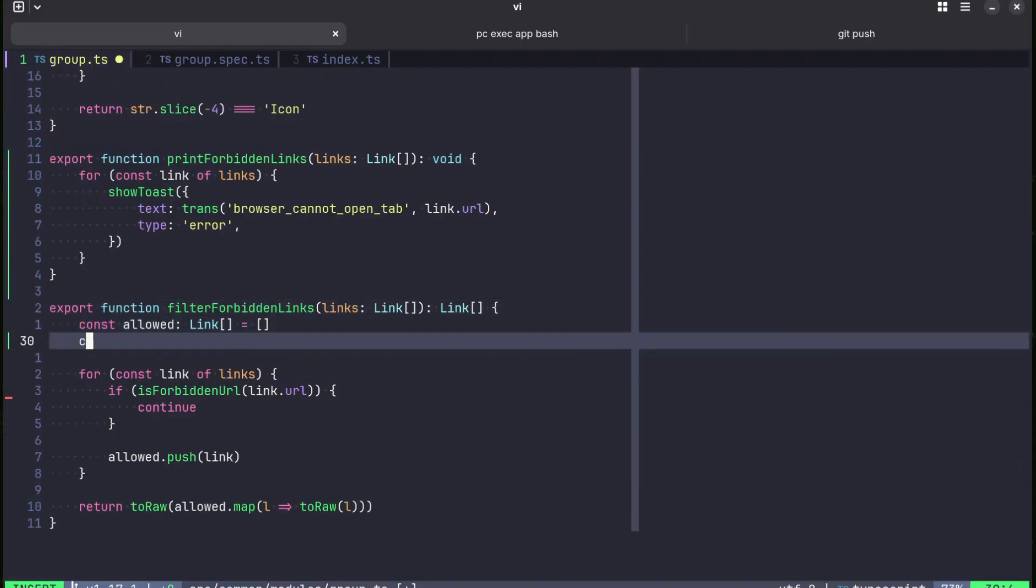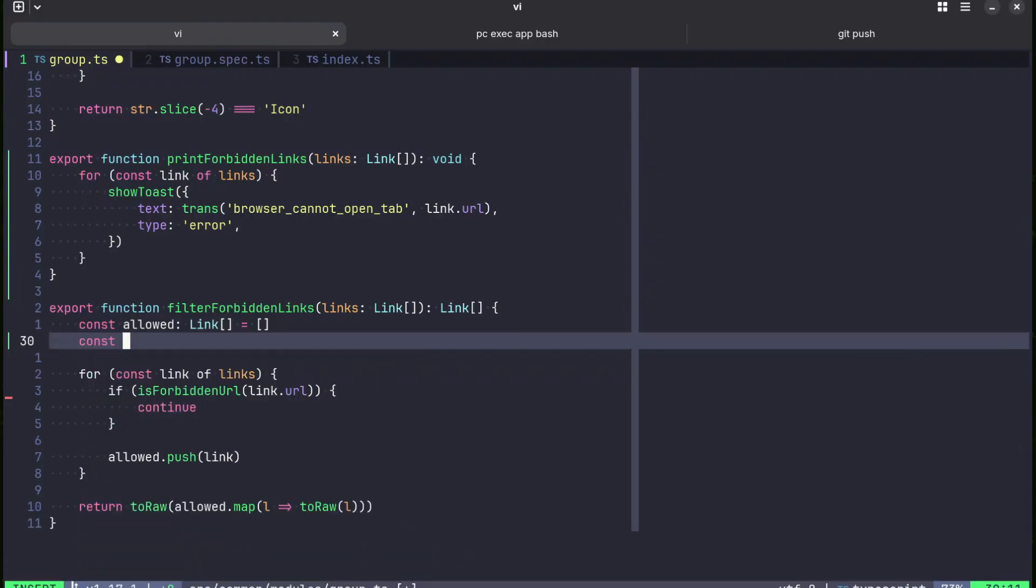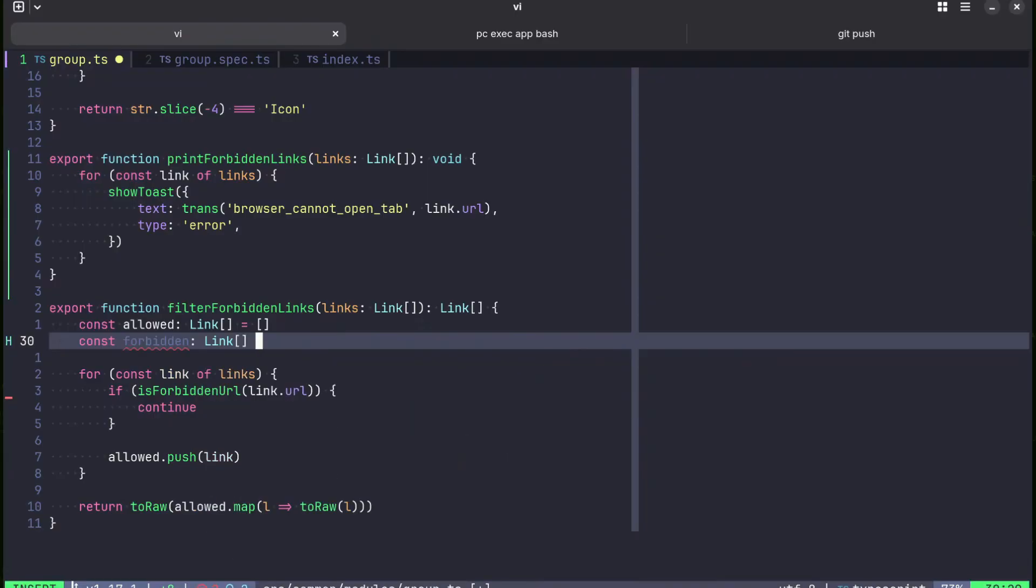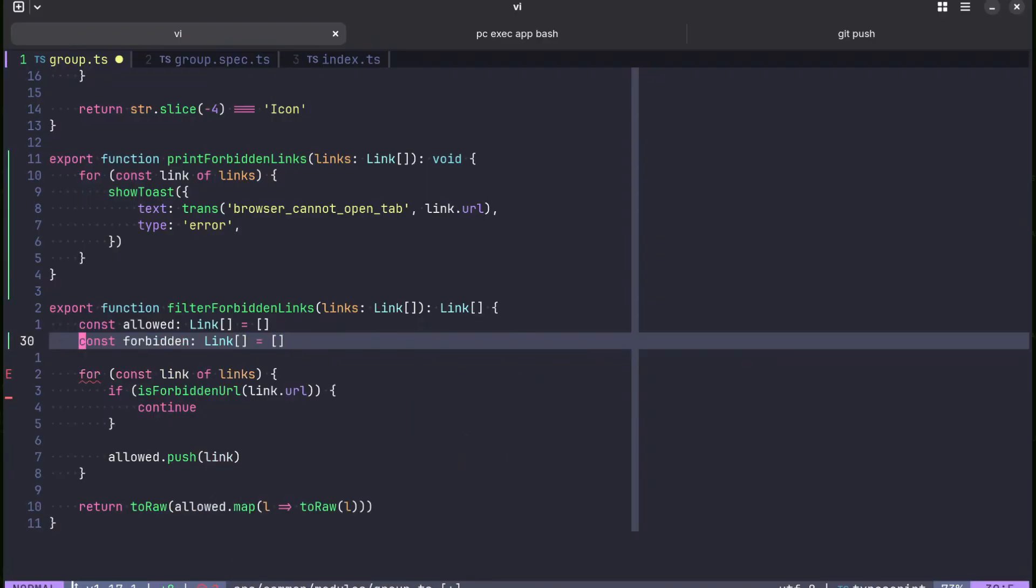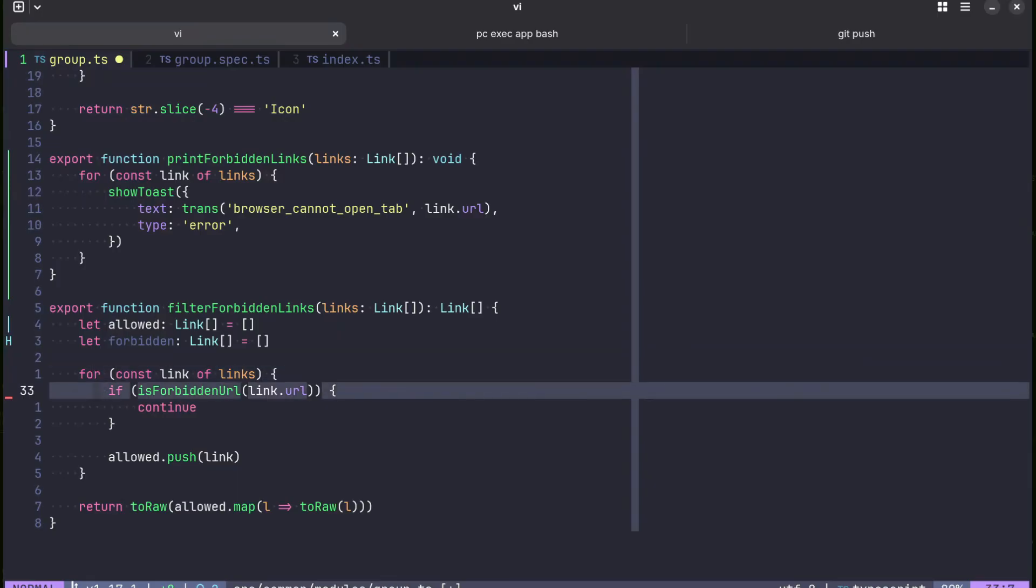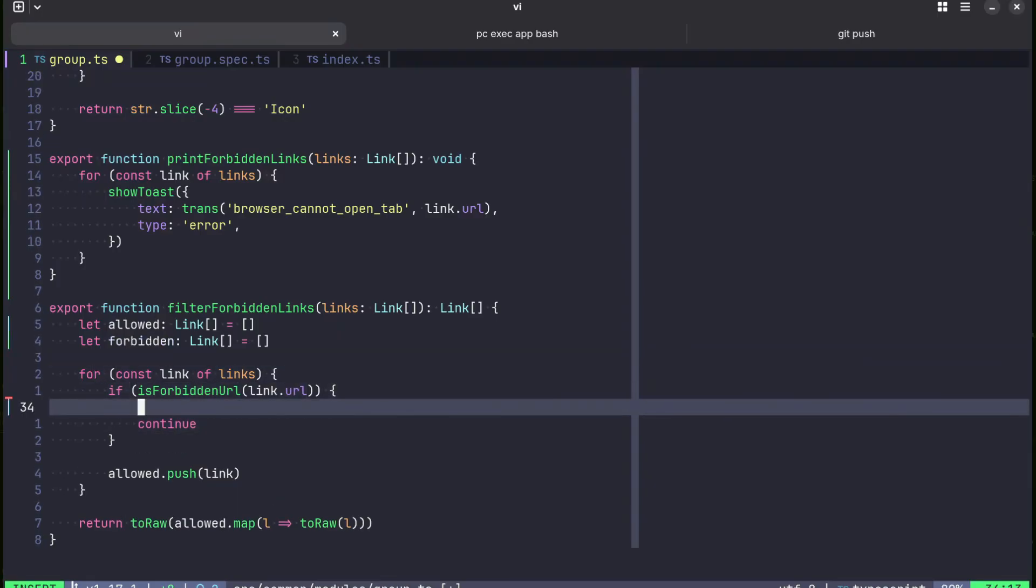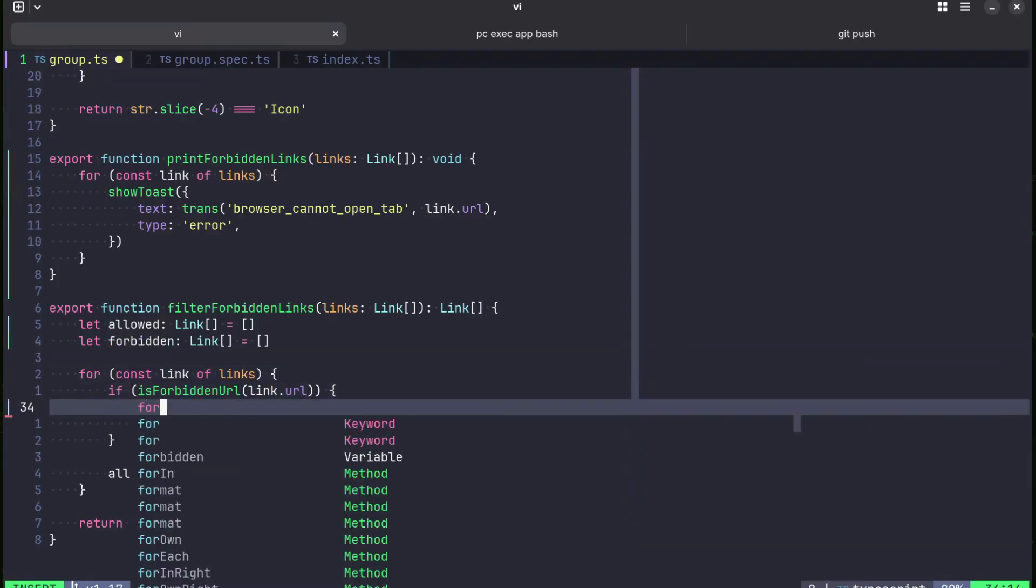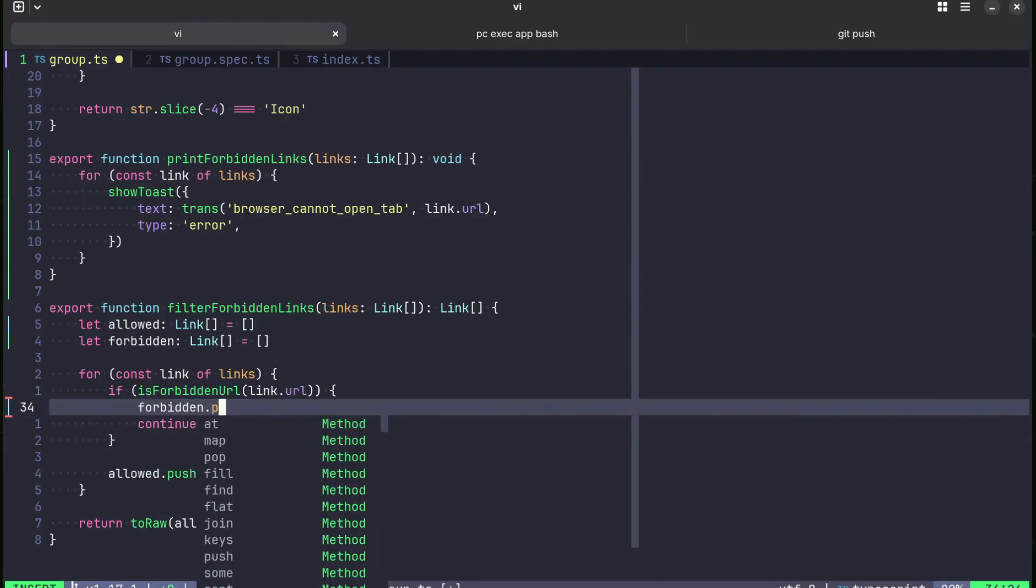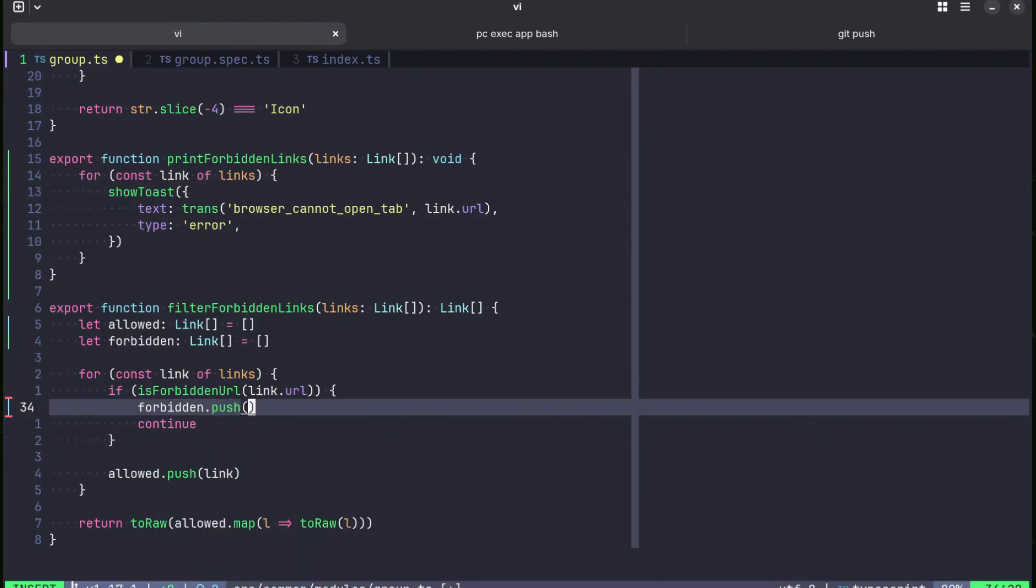We can also do const forbidden which is also a link. And let's make them let. And now if the link is forbidden we do forbidden link.